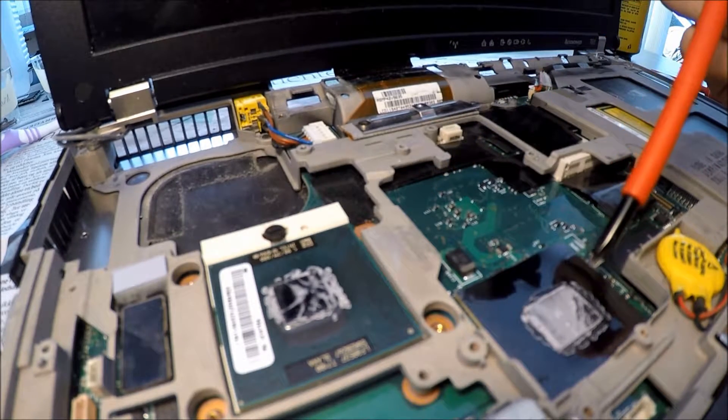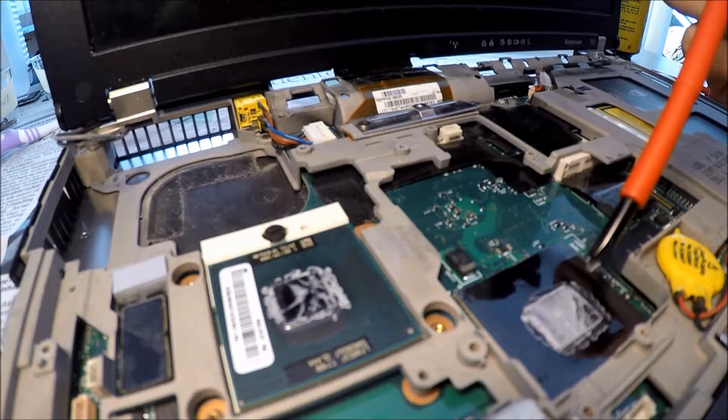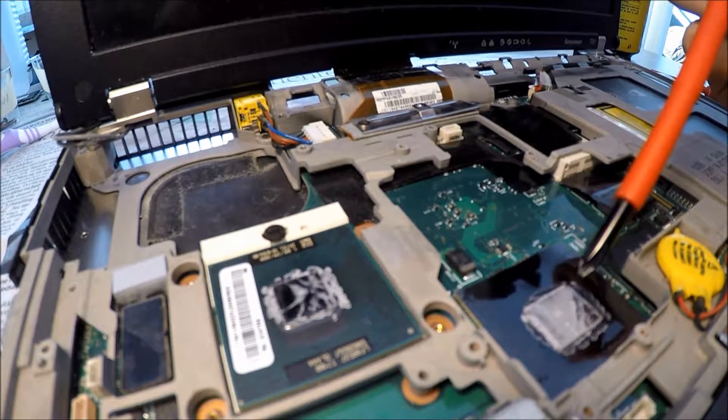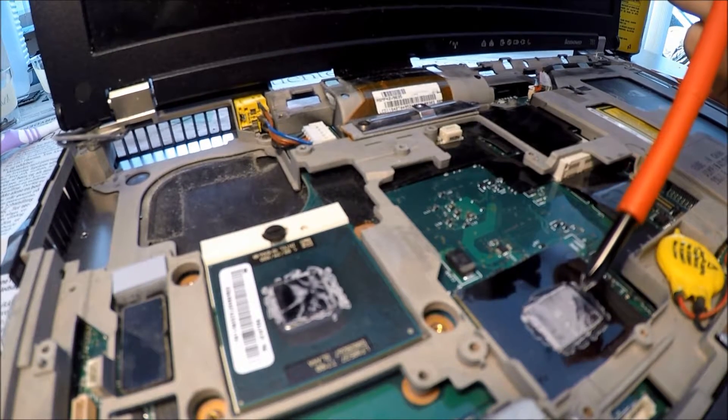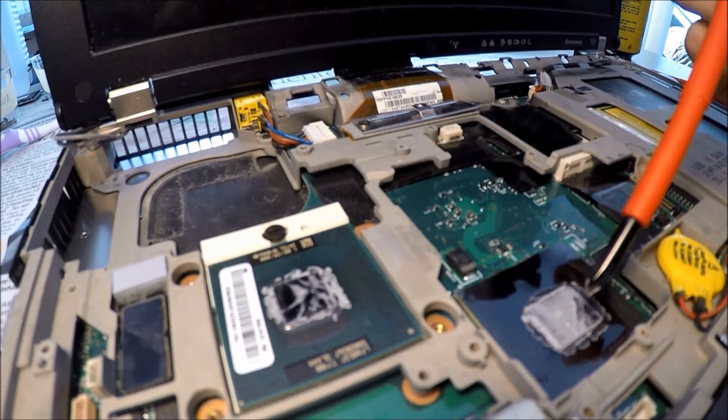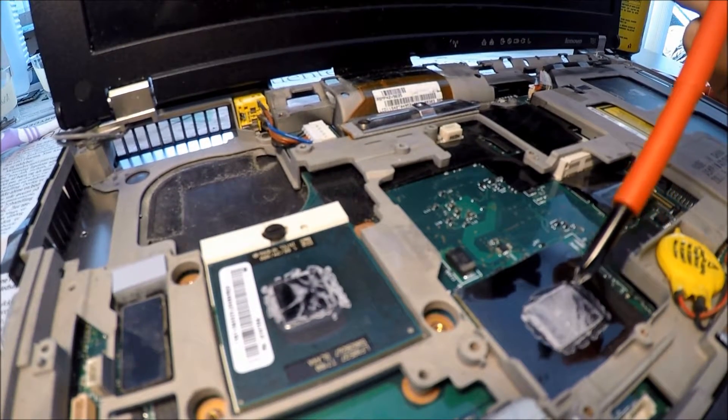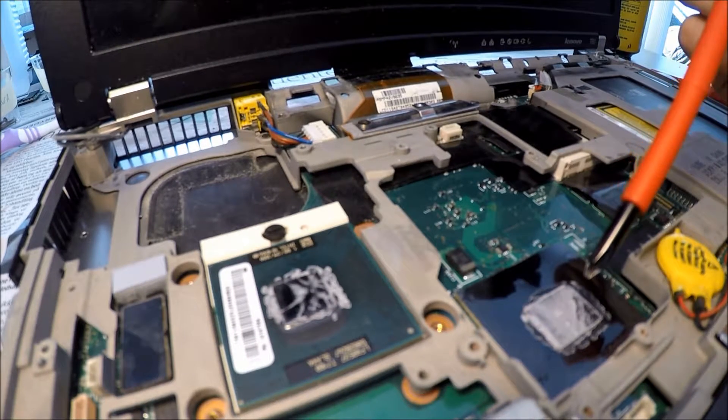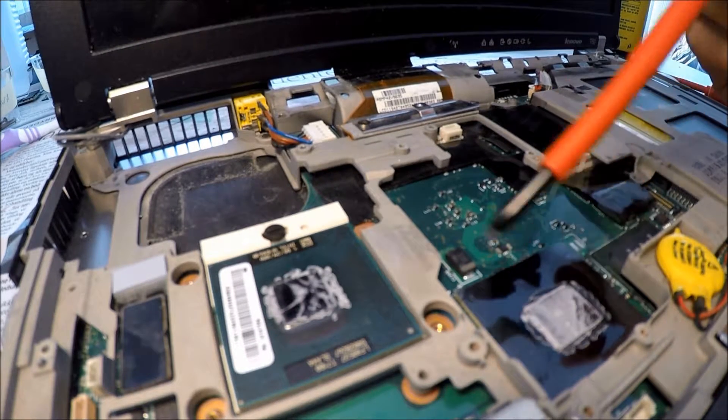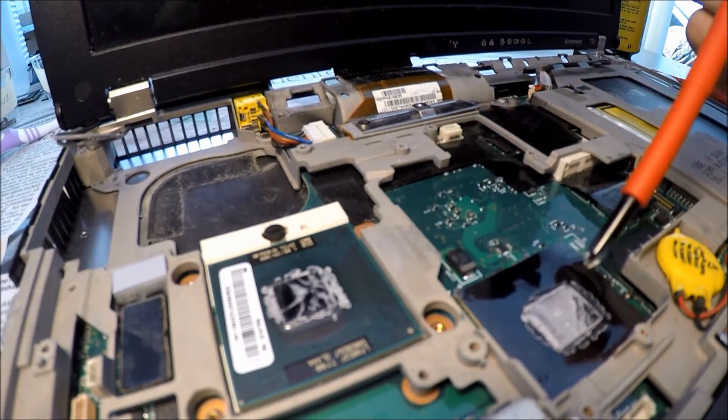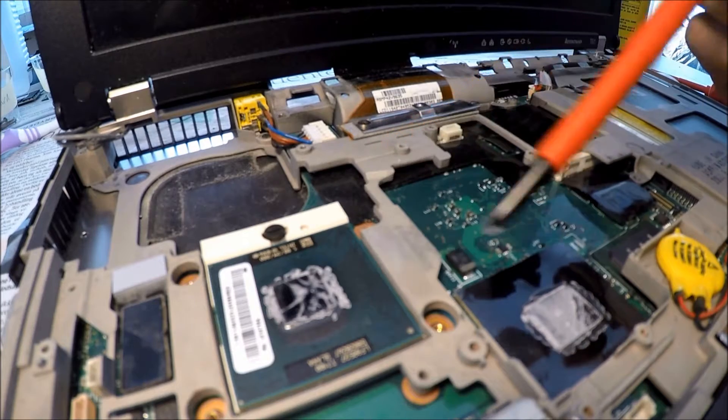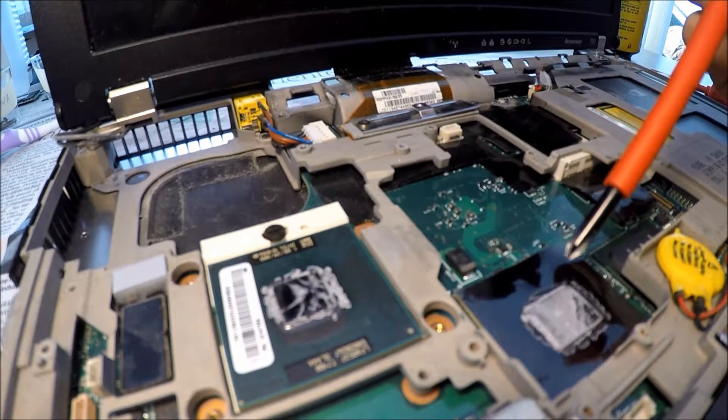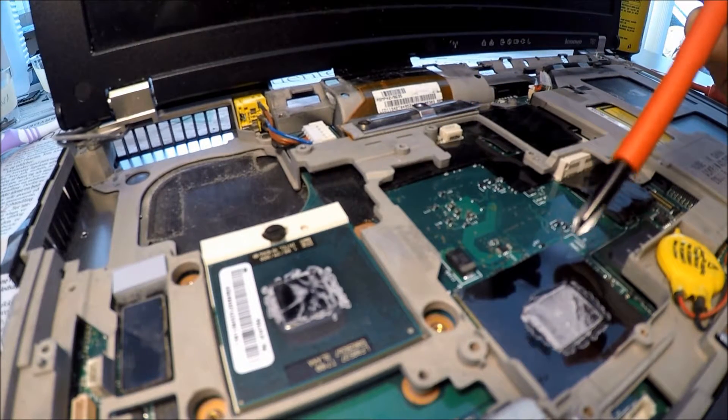And down here we have what I believe is the GPU, the integrated GPU. I don't know how powerful this is, I haven't been able to find anything on it. But I am going to clean off the old thermal paste on these and reapply a new layer.